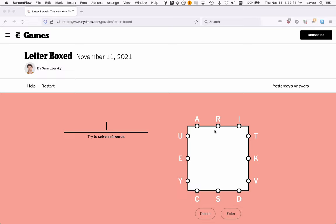Let's see, Rue, R-U-E. Well, we can go from the R to the U, but we can't go to the E because that's on the same side.